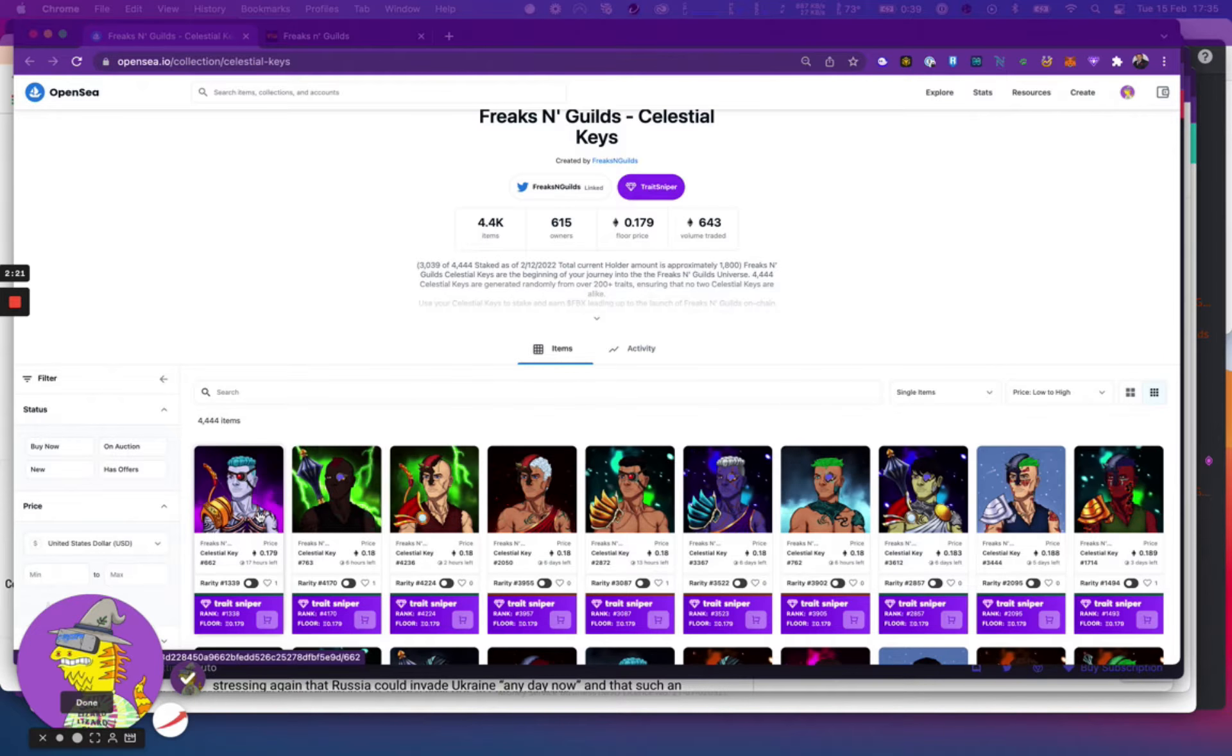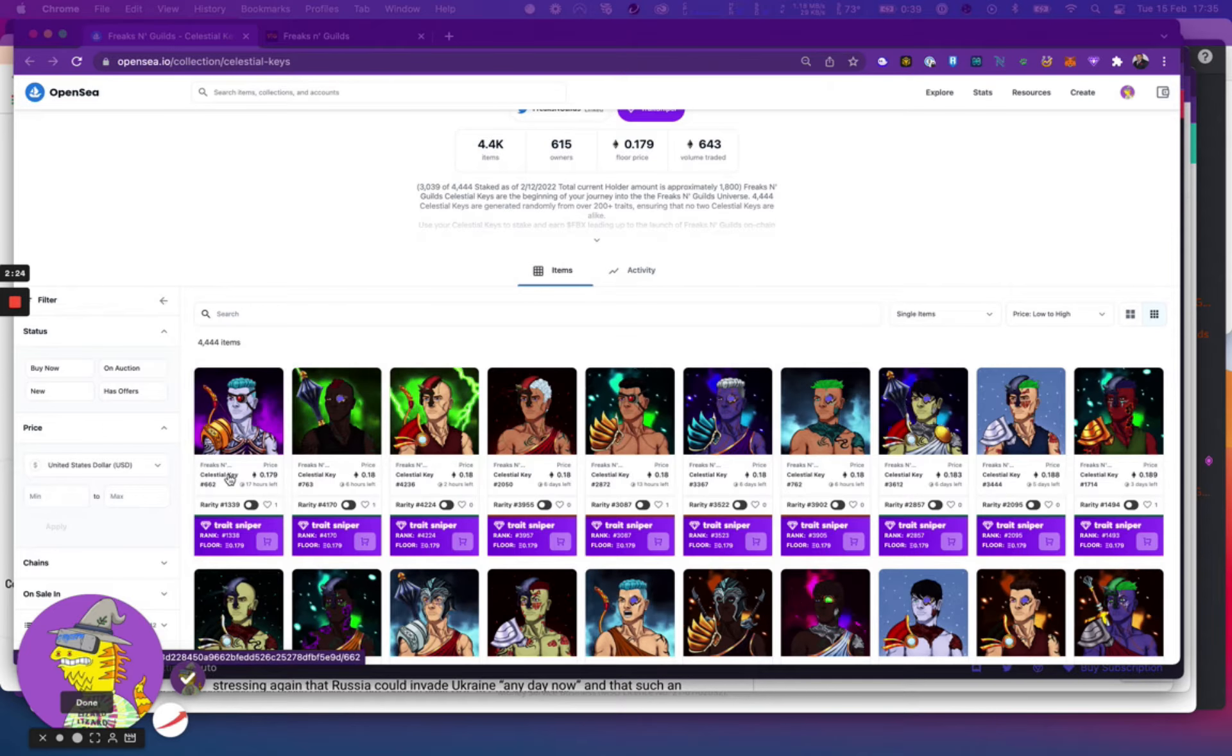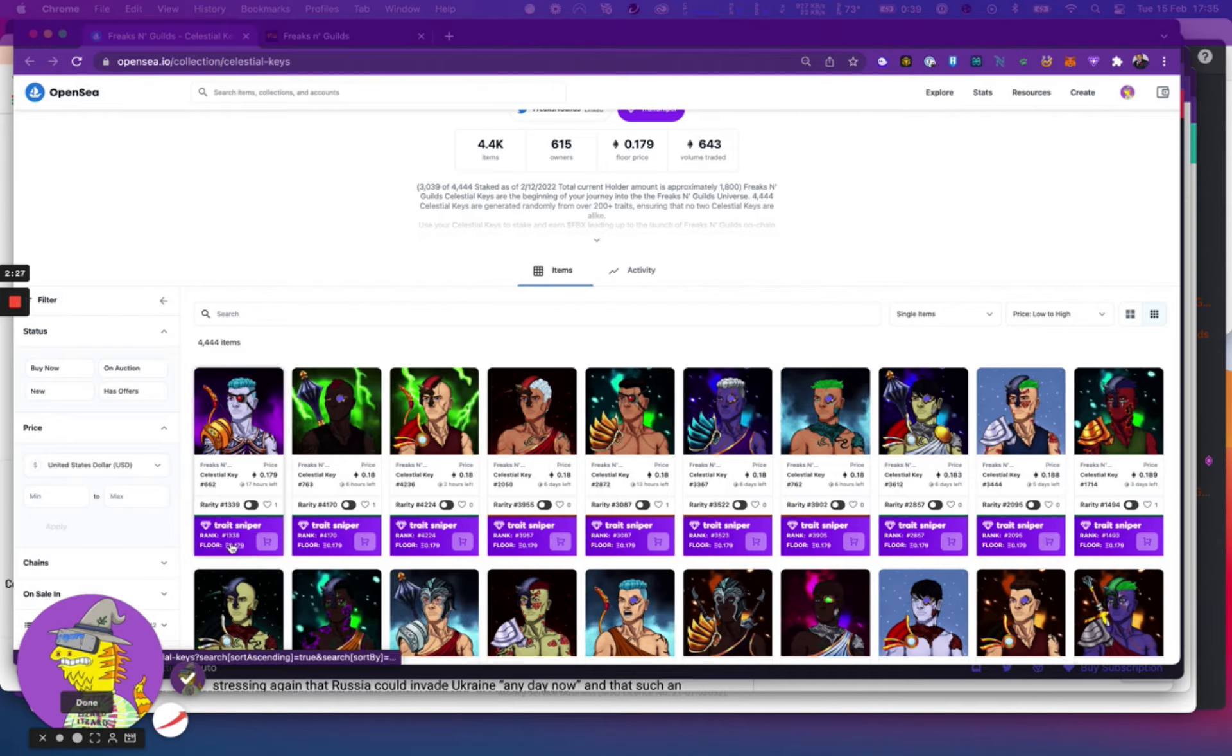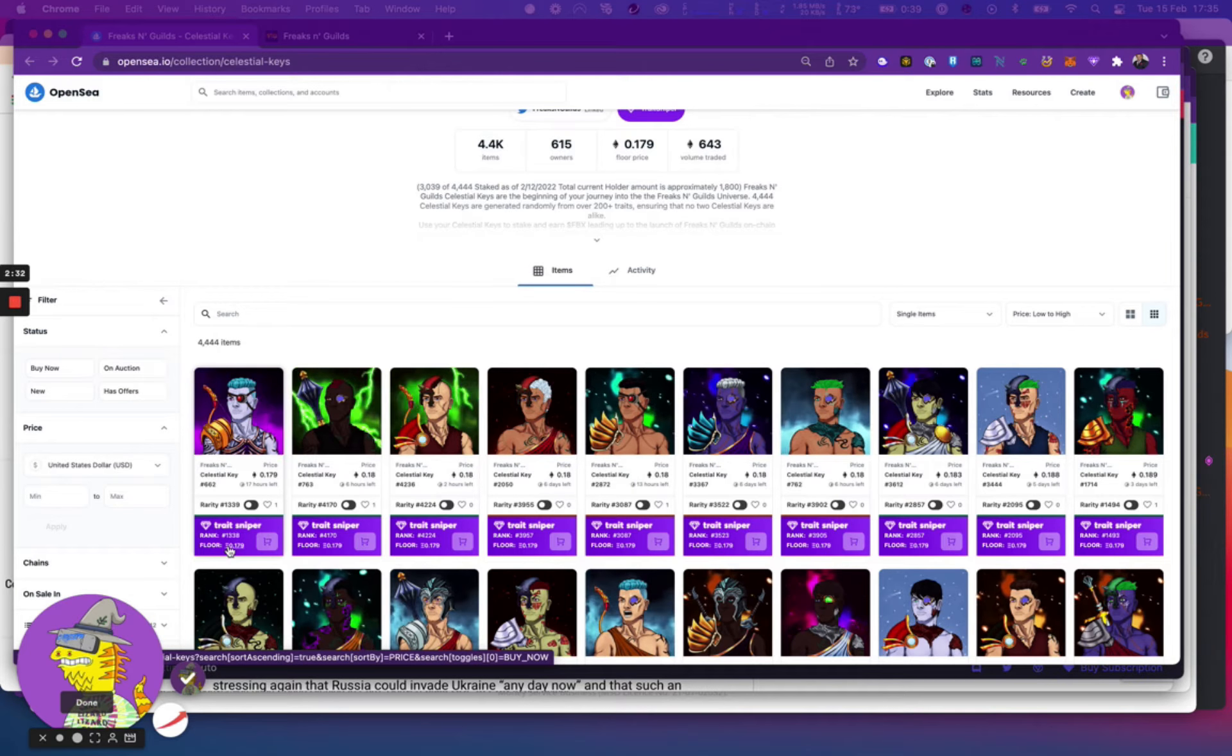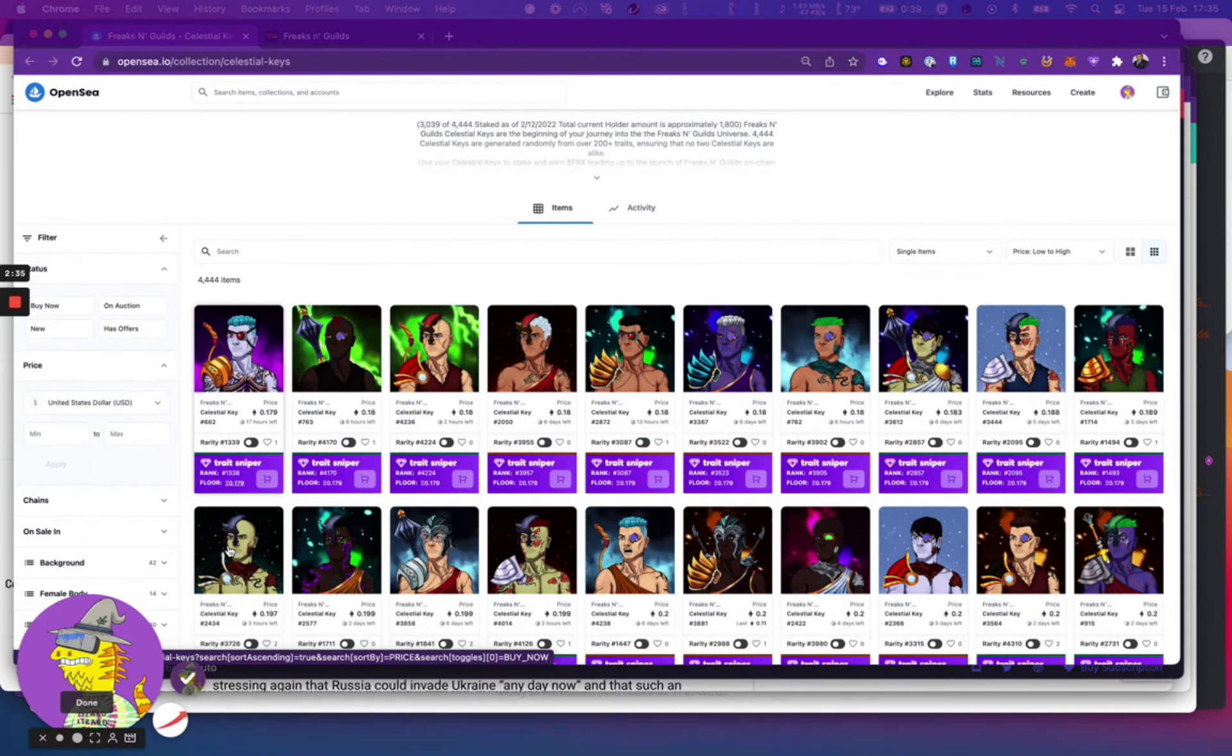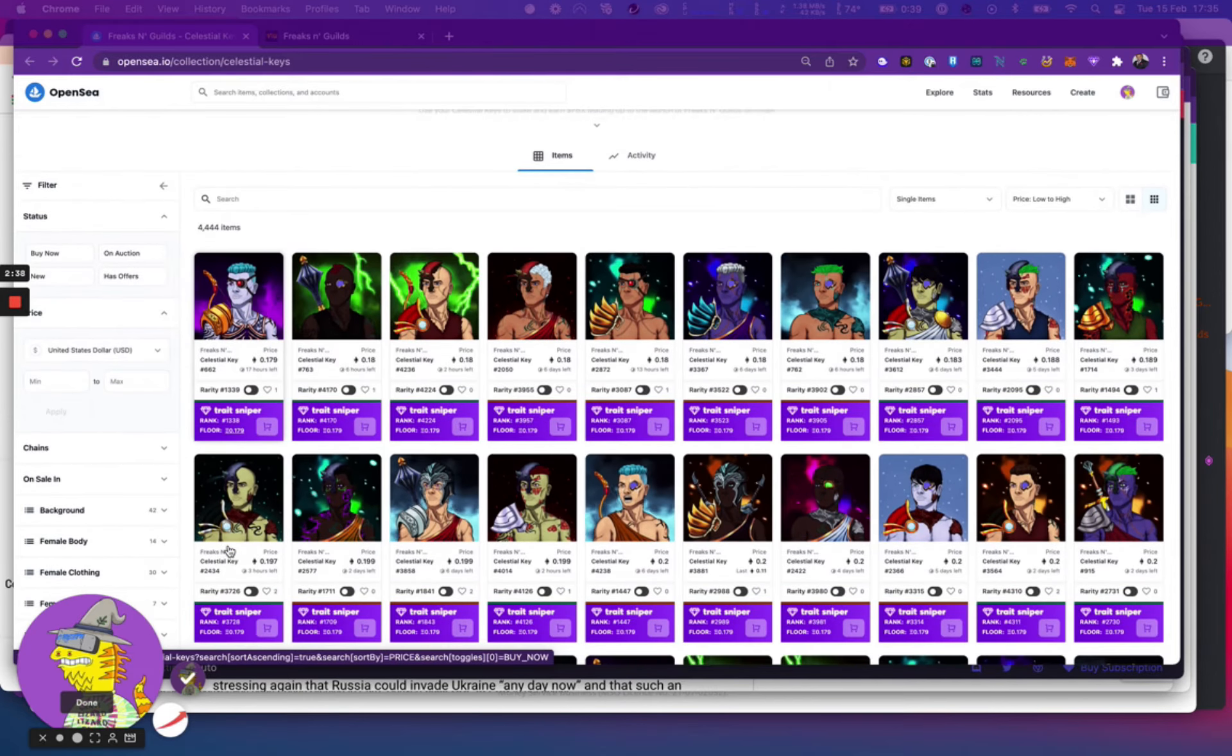The other thing here is the types of stuff we could get. This one is like a very basic version, so this is nothing special. If you look at the rarity ranking, it's actually pretty good. It's 1300 rarity.